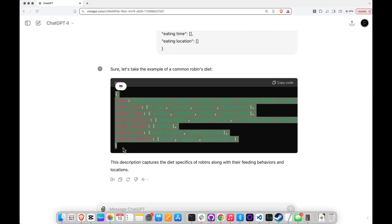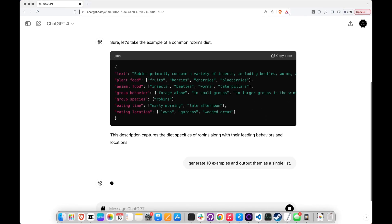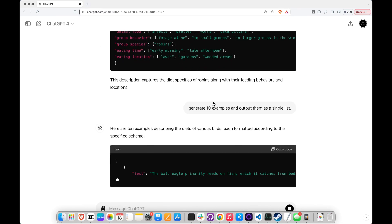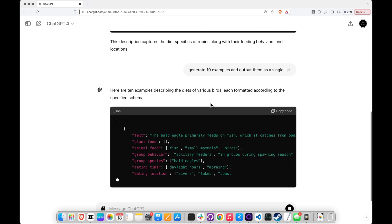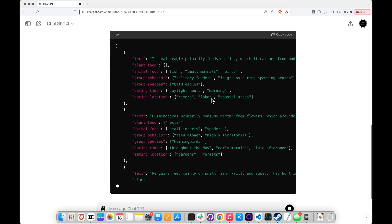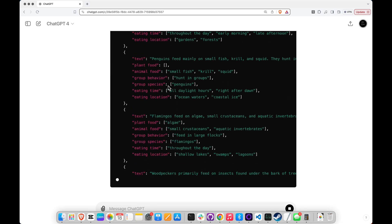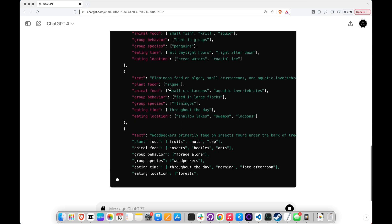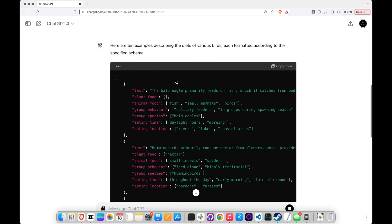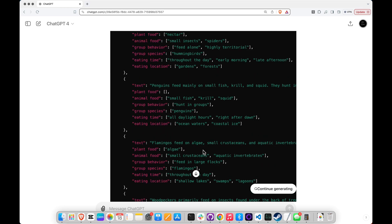Once I have a prompt in the chat that I really like, I can experiment further. I can say 'generate 10 examples and output them as a single list,' and this way I can copy and paste 10 examples into something like VS Code, where I can then try to fine-tune something like a GLiNER model or train a small spaCy model from the synthetic data. But it's really impractical if I want to generate more than 100 examples this way — it's very laborious. It's much more practical to generate the synthetic data either via an API such as the OpenAI API, or using a local large language model.